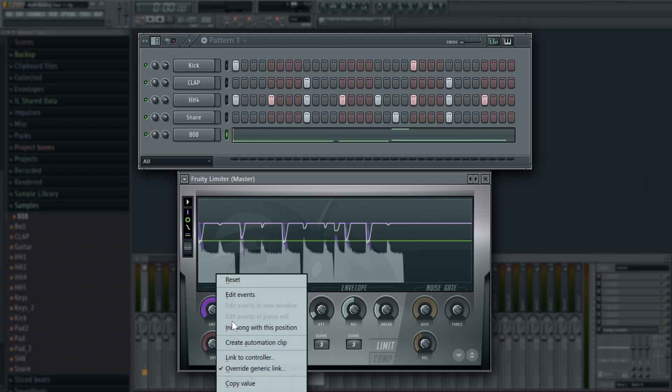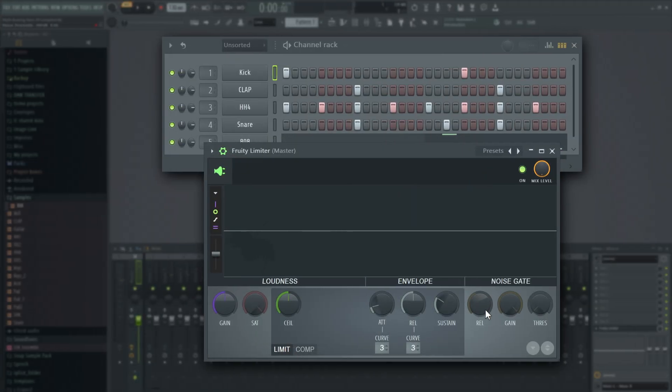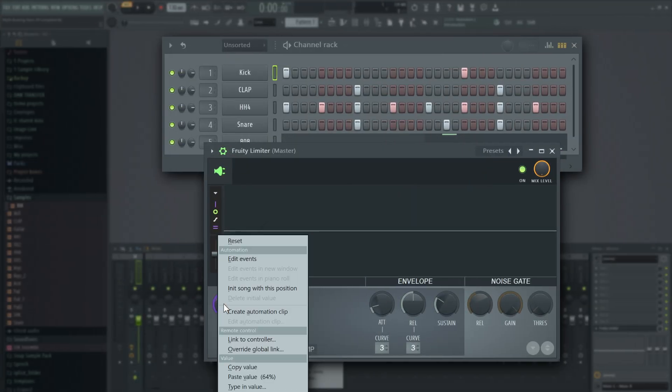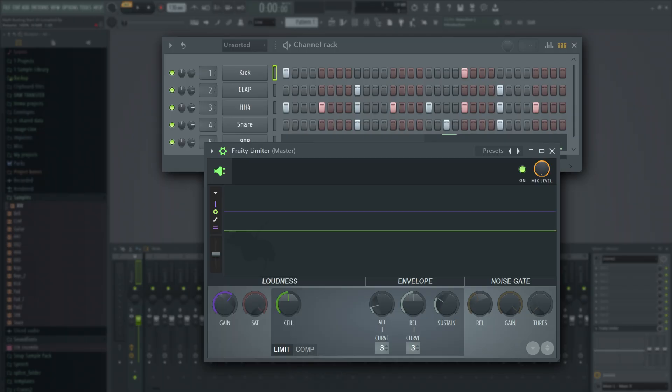However, when we apply the same 5.5 dB Master Boost in FL Studio 20.9, the results are exactly the same.